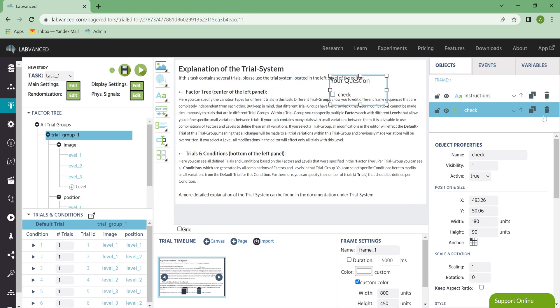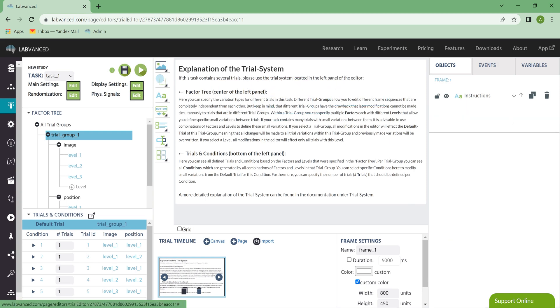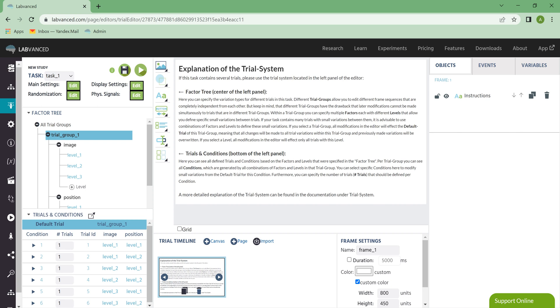By default, you have a set of instructions when you first open any new task. These instructions explain that Factor Tree and Trials and Conditions window that I just went over, so please make sure you read these. They're also located in our text documentation if you need to check back.